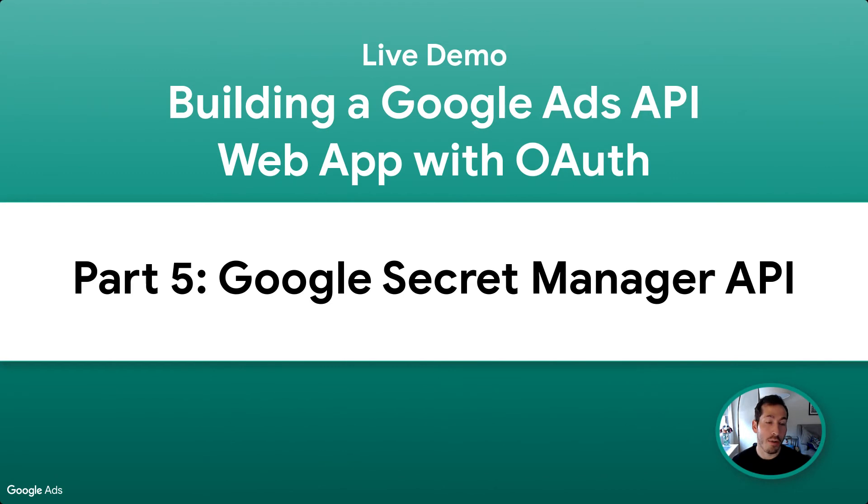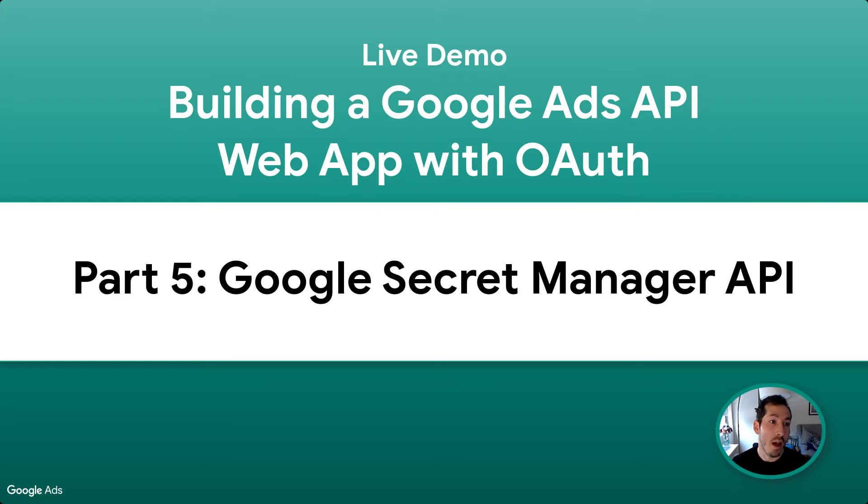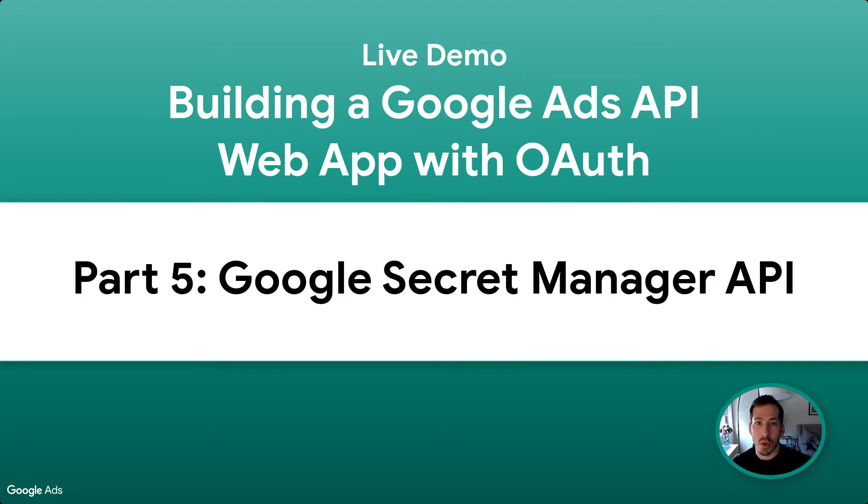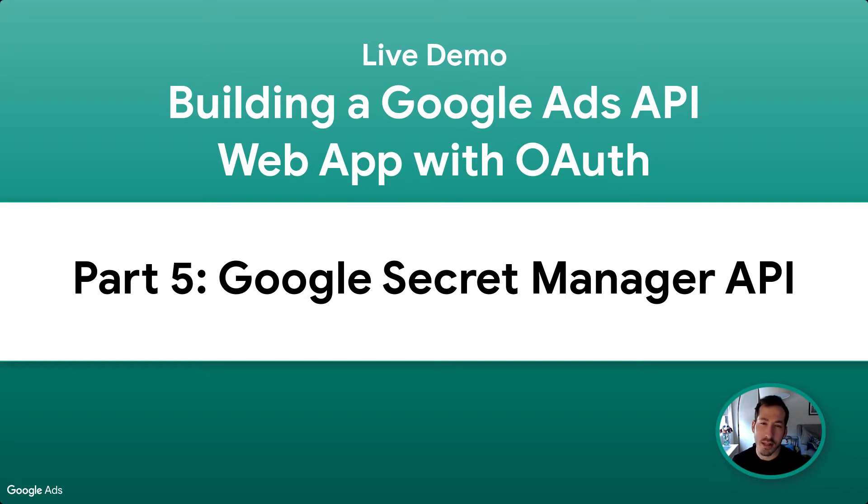We now are authorizing to the app itself with the one-tap sign-in. We are authorizing to generate a refresh token and grant access to the Google Ads API. So the next step that we're going to take is pulling these two things together and saving the refresh token in a secret manager.